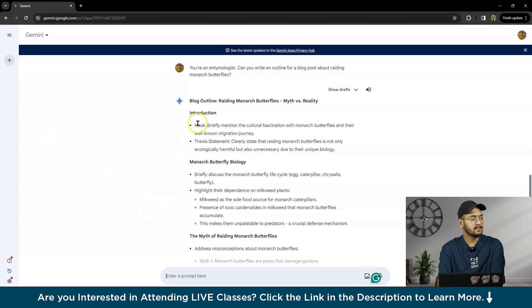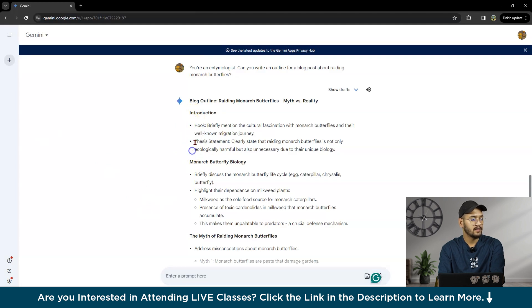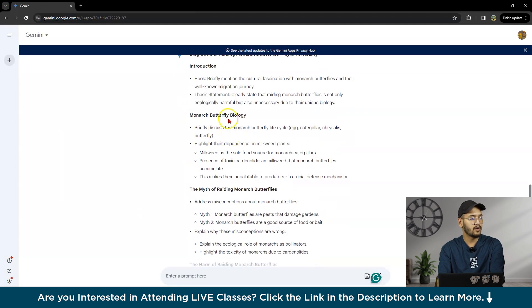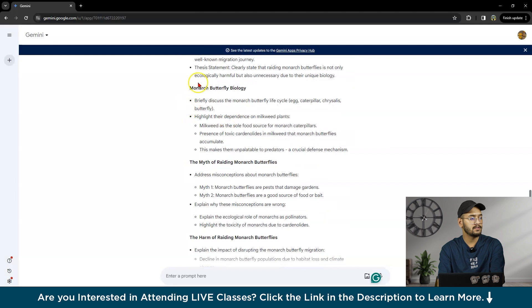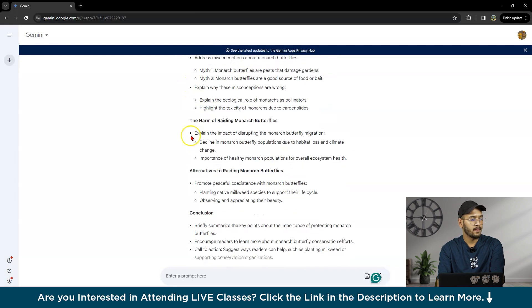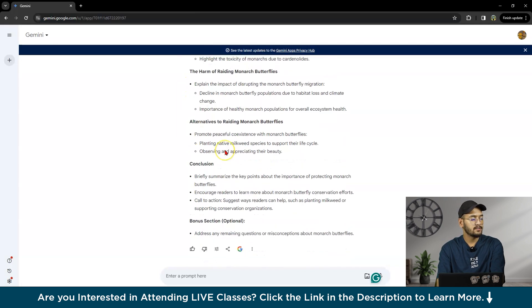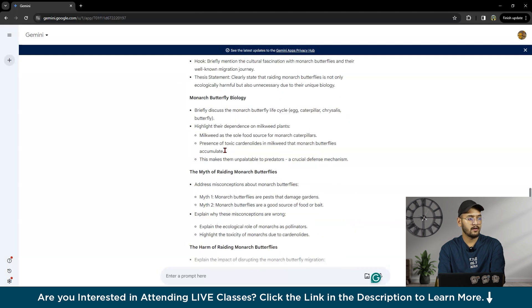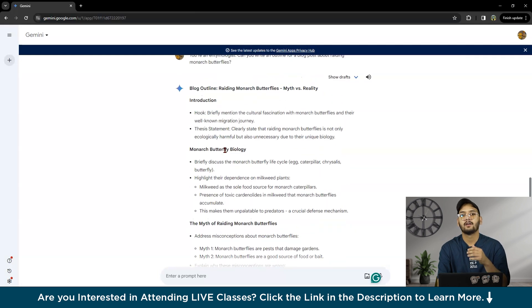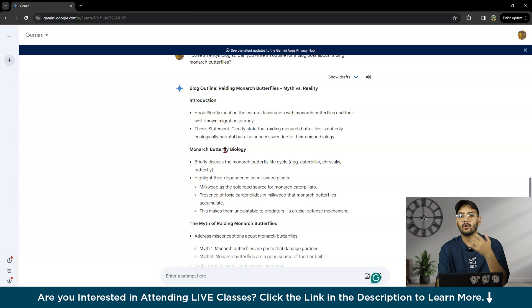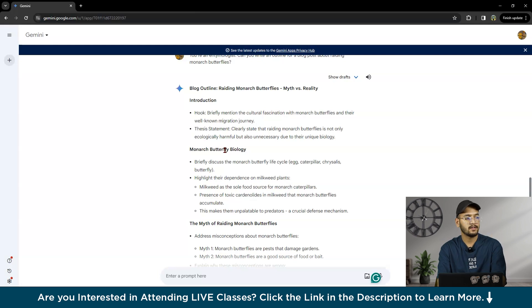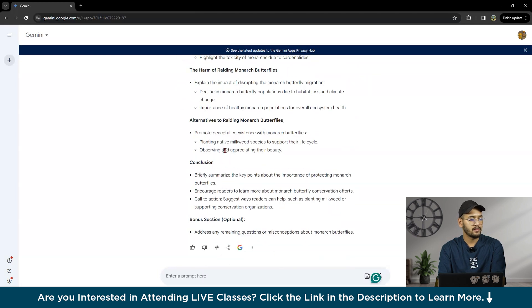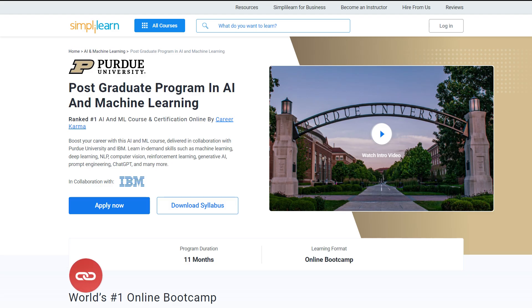This is a brief introduction with a thesis statement, then sections on monarch butterfly biology with sub-headlines. This is how you can write anything for your blog, content, or articles.